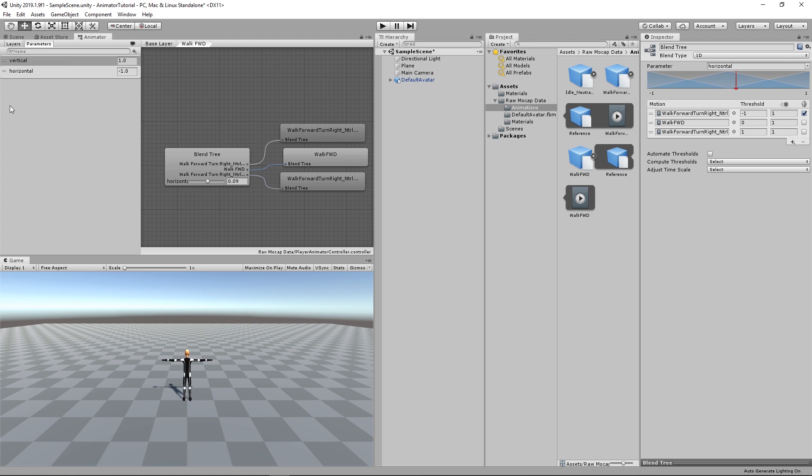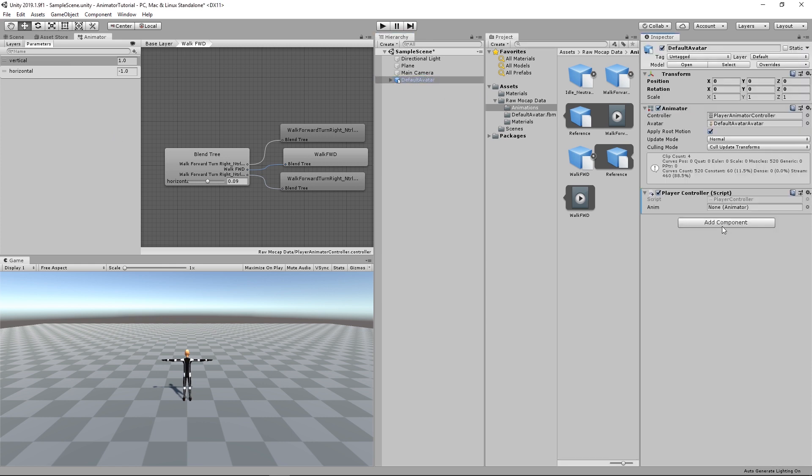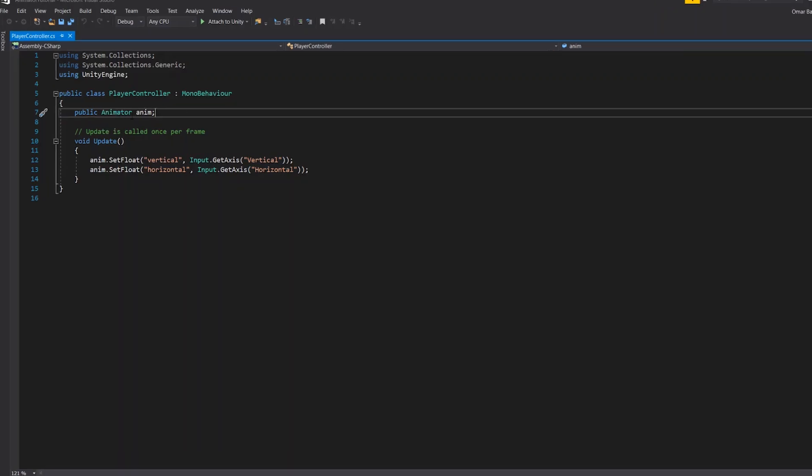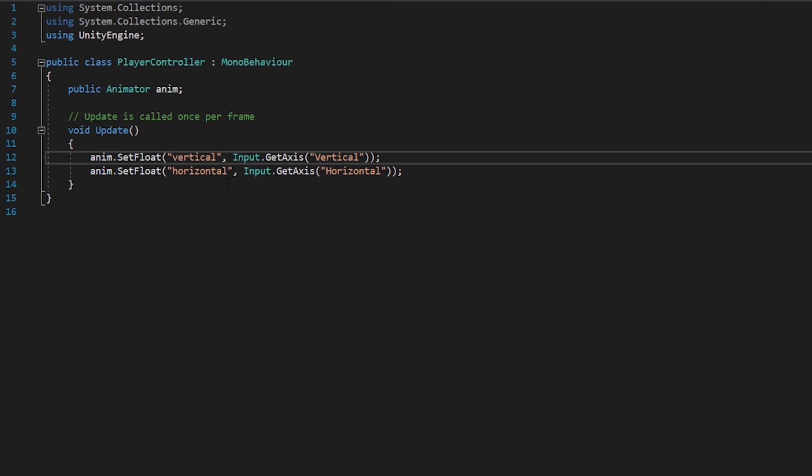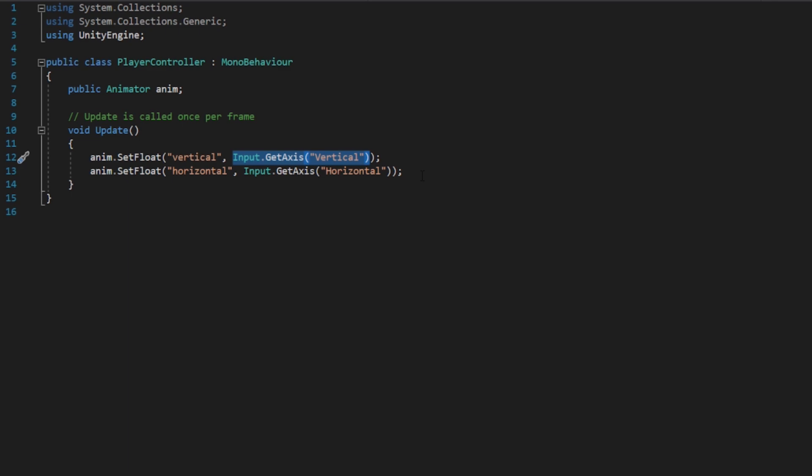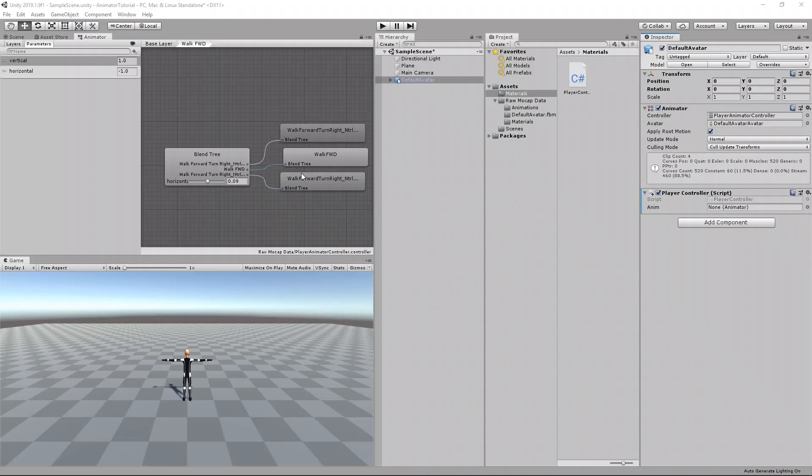How to control these variables or parameters using script or player's input. So for that, I just created a simple script. First, we just reference the animator in a variable named anim. And then we set the float parameter vertical to the input axis vertical. And then horizontal to the input axis horizontal. As simple as that.